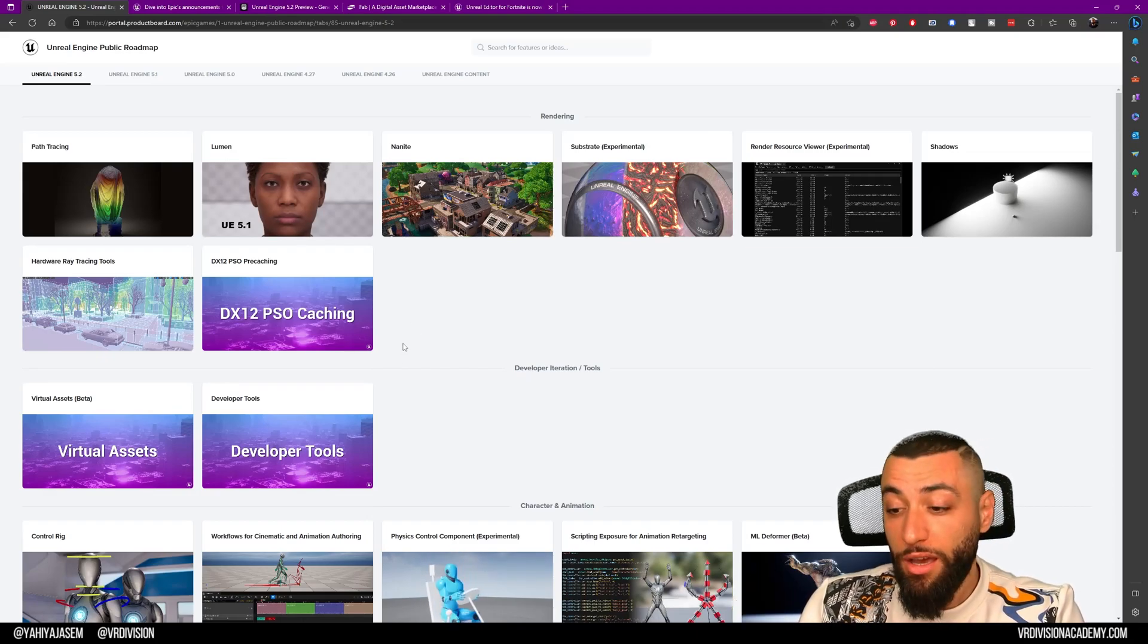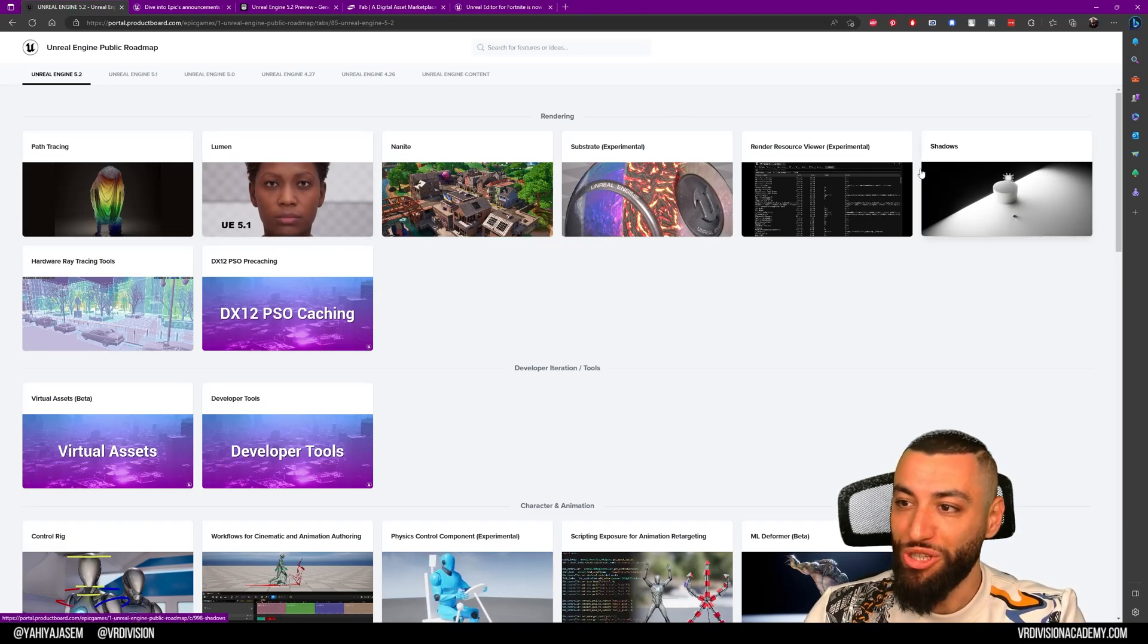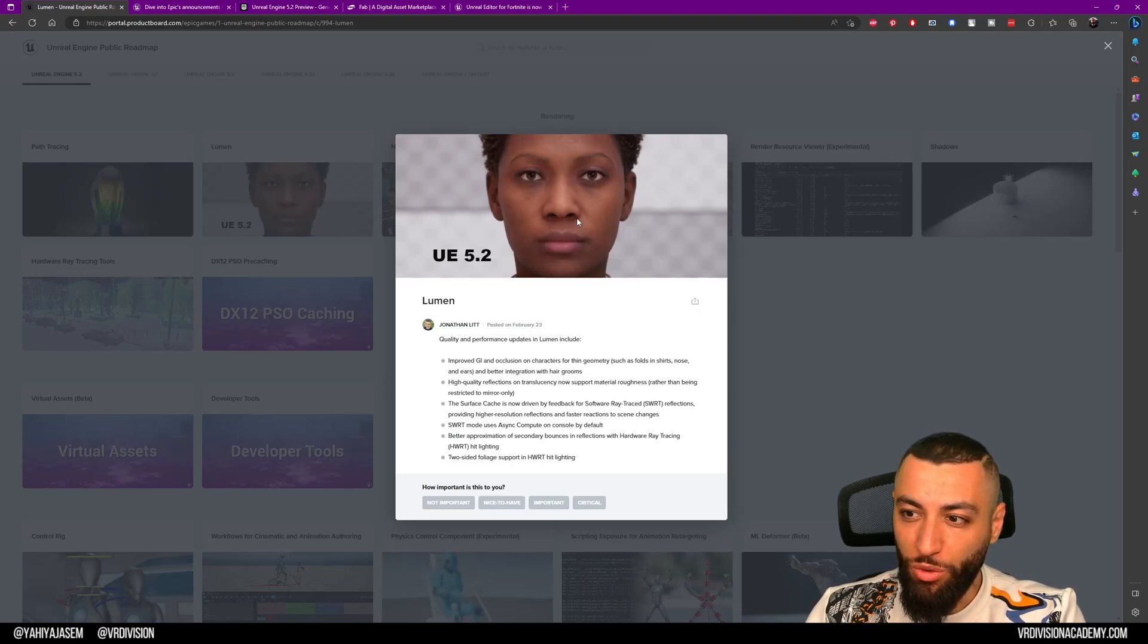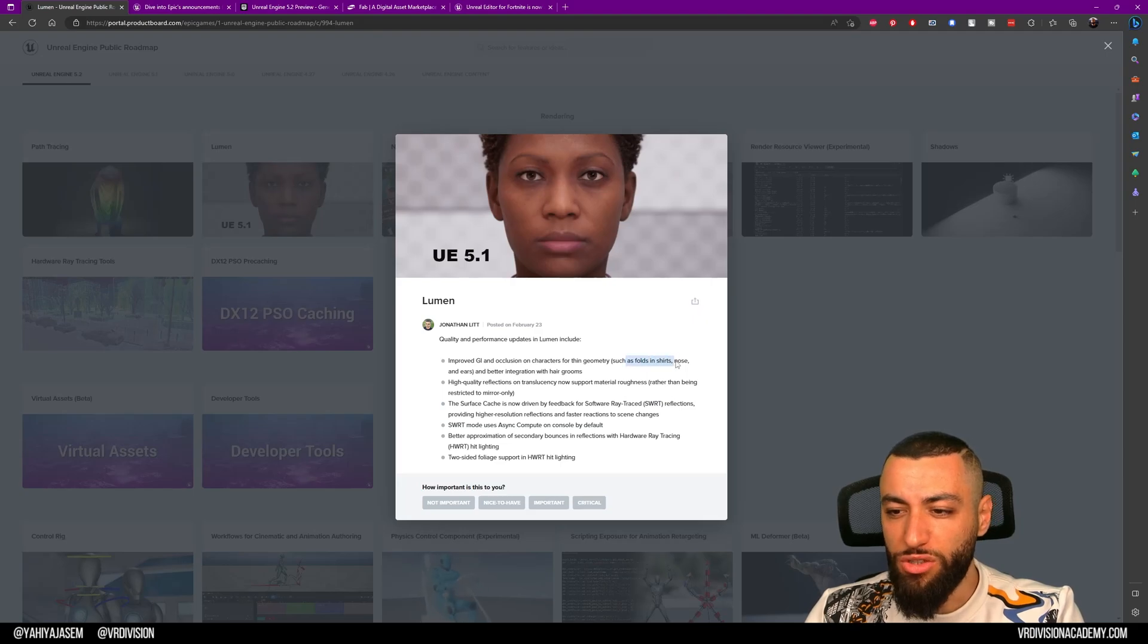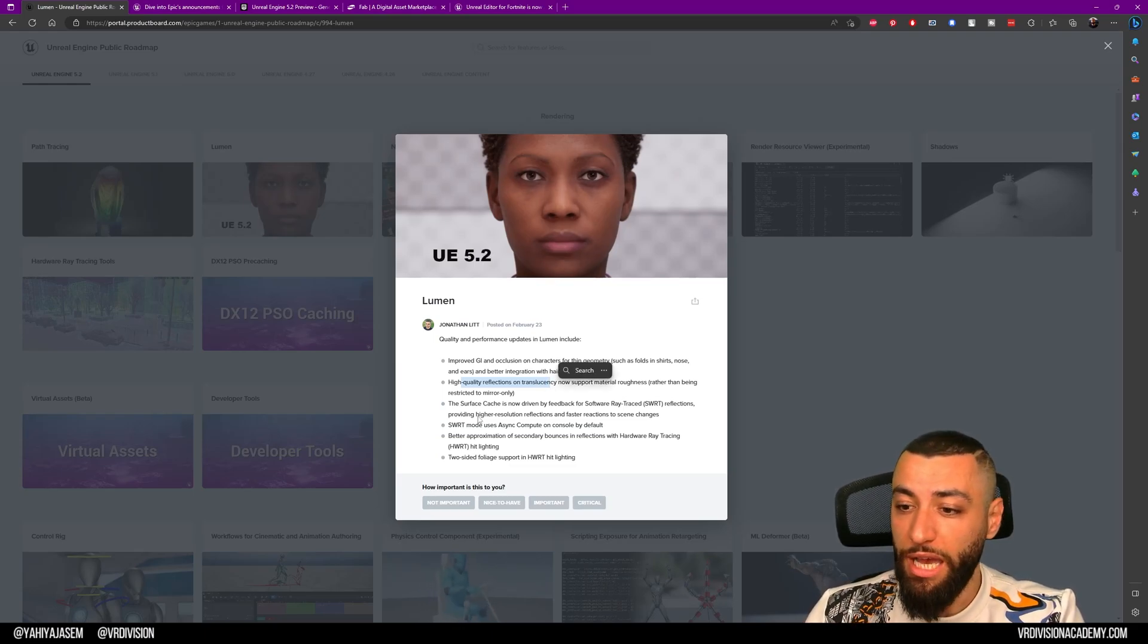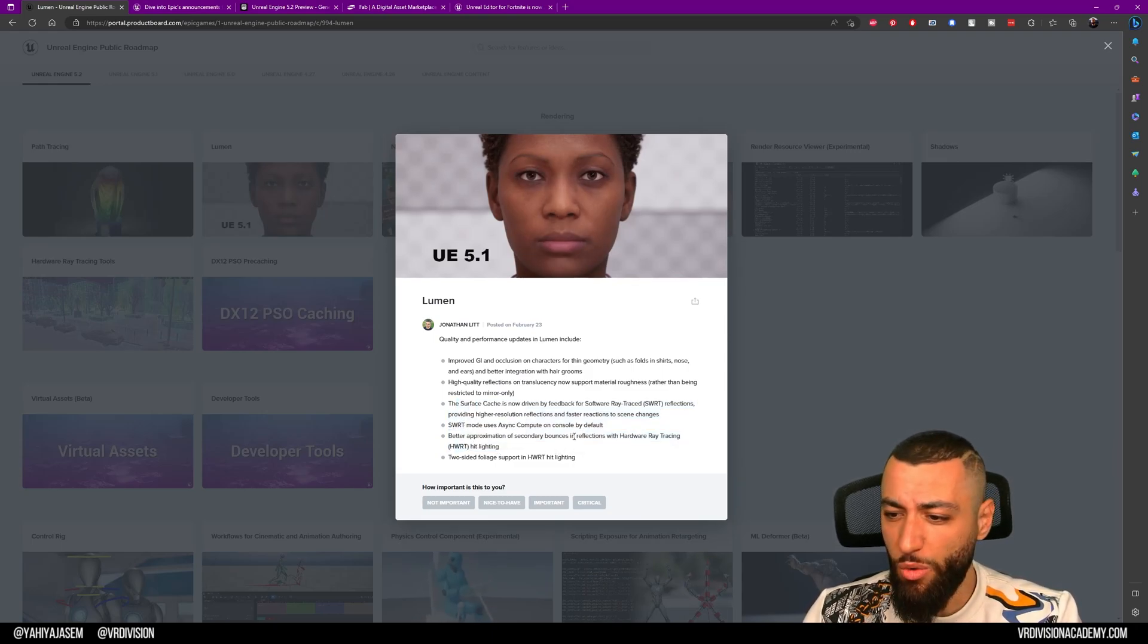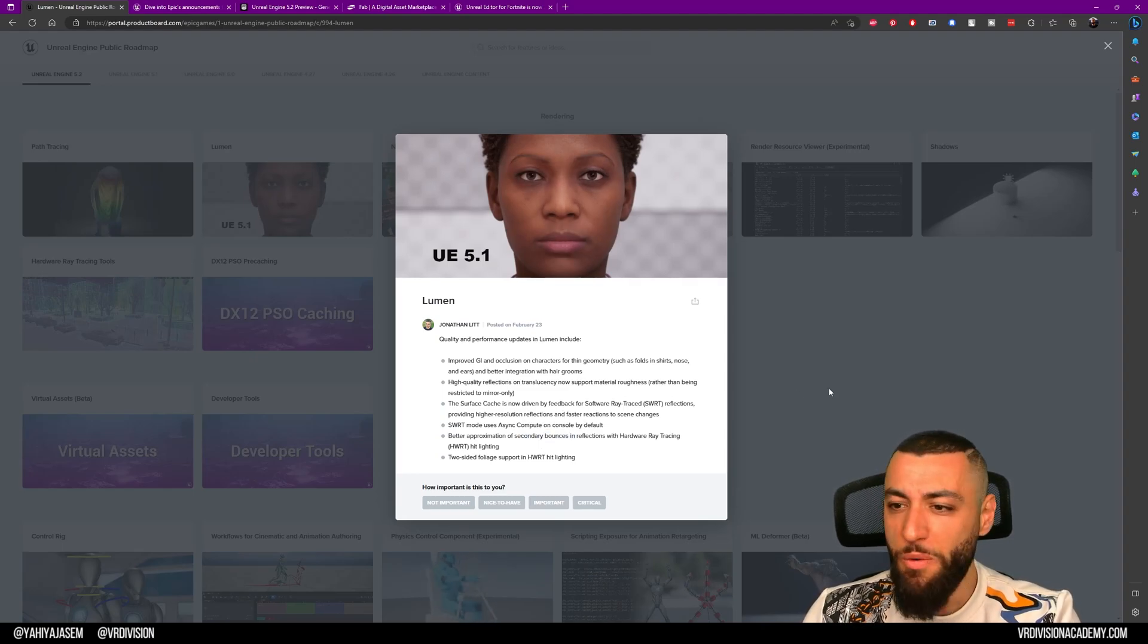For me, with every Unreal Engine release, I always get excited about Lumen, shadows, Nanite, and all that good stuff. With Lumen in 5.1 and 5.2, we have improved global illumination and occlusion on characters for thin geometry such as hair, shirt, nose, ears, and so on. We have high fidelity reflections on translucency—translucent objects look much better now. We have more on software ray tracing, hardware ray tracing, approximation, and how it balances. We'll have even better lighting now, which is great.